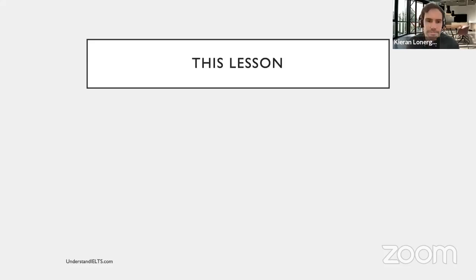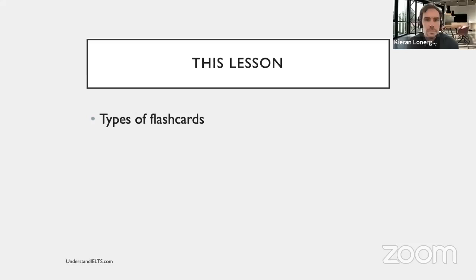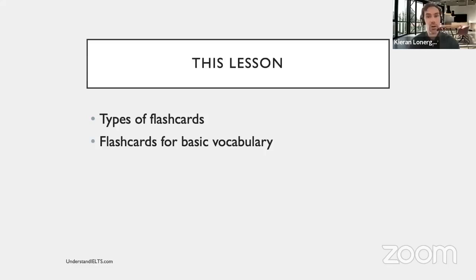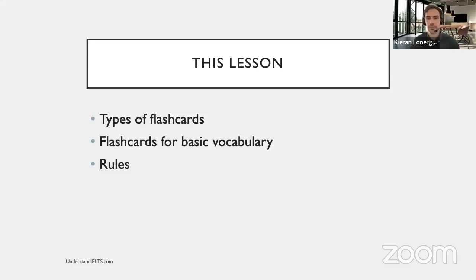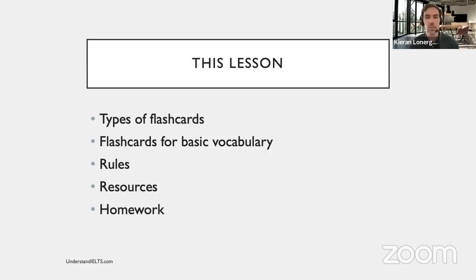In this lesson, I will talk about the types of flashcards that you can make in Anki. I will show you how to make flashcards to learn basic vocabulary. I'll give you some rules and advice for making flashcards so that you can make them in the most effective way possible, and learn vocabulary and grammar as quickly as possible. And I will give you resources and some homework to work on before our next lesson on Anki.